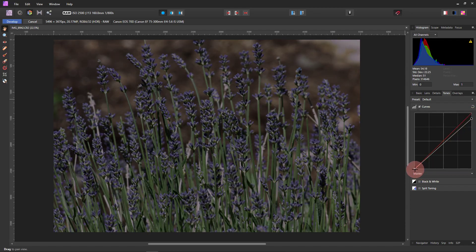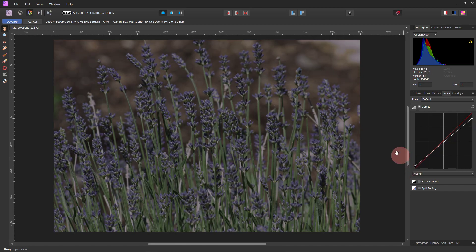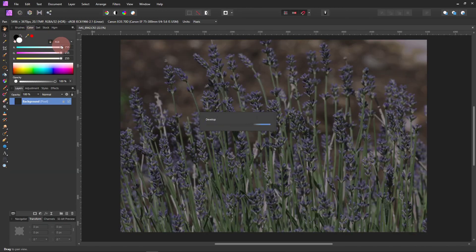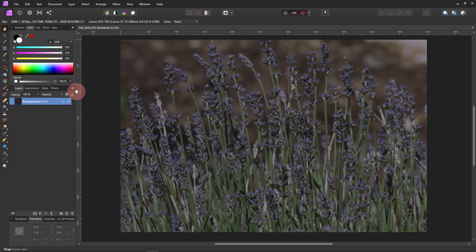Flatten out the whites and flatten out the blacks, just a little, so that when I go in and make changes it's easier. So now click Develop. I did sort of the same thing, but I added a bunch of other stuff. It's ready for you to do anything you want.